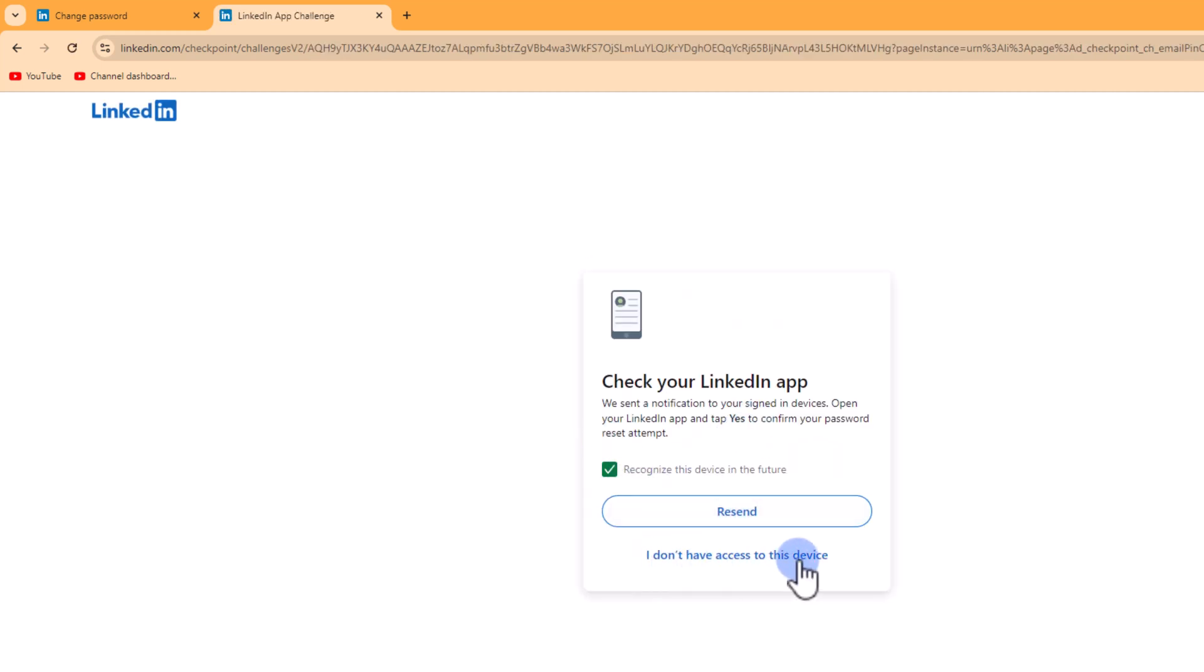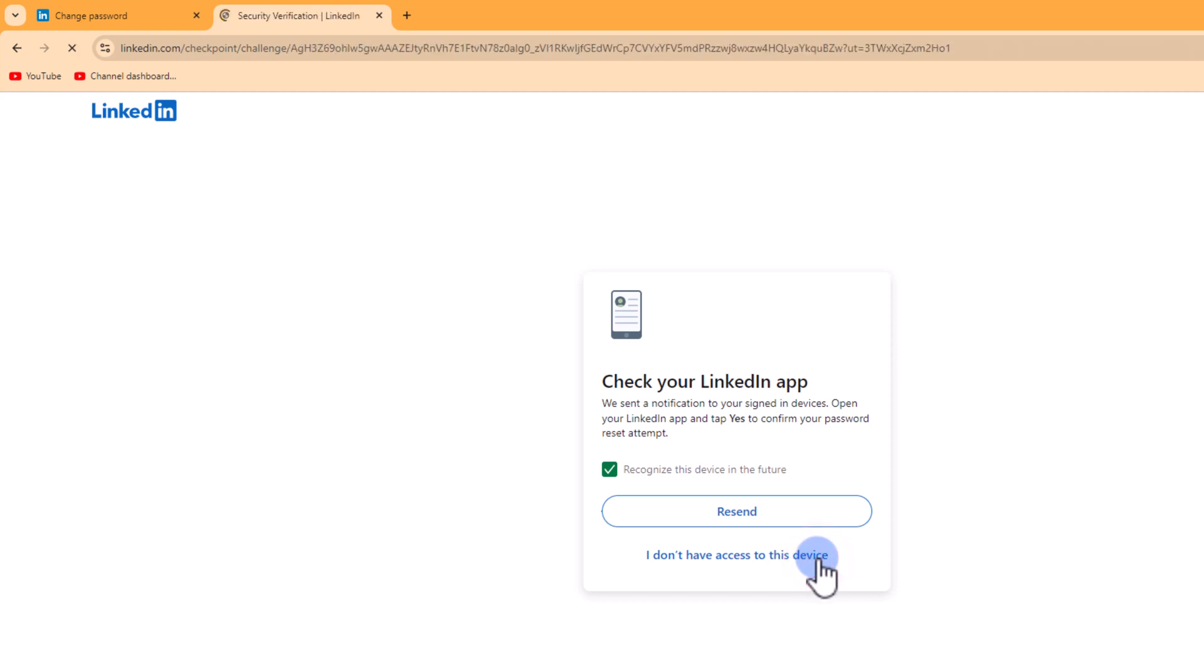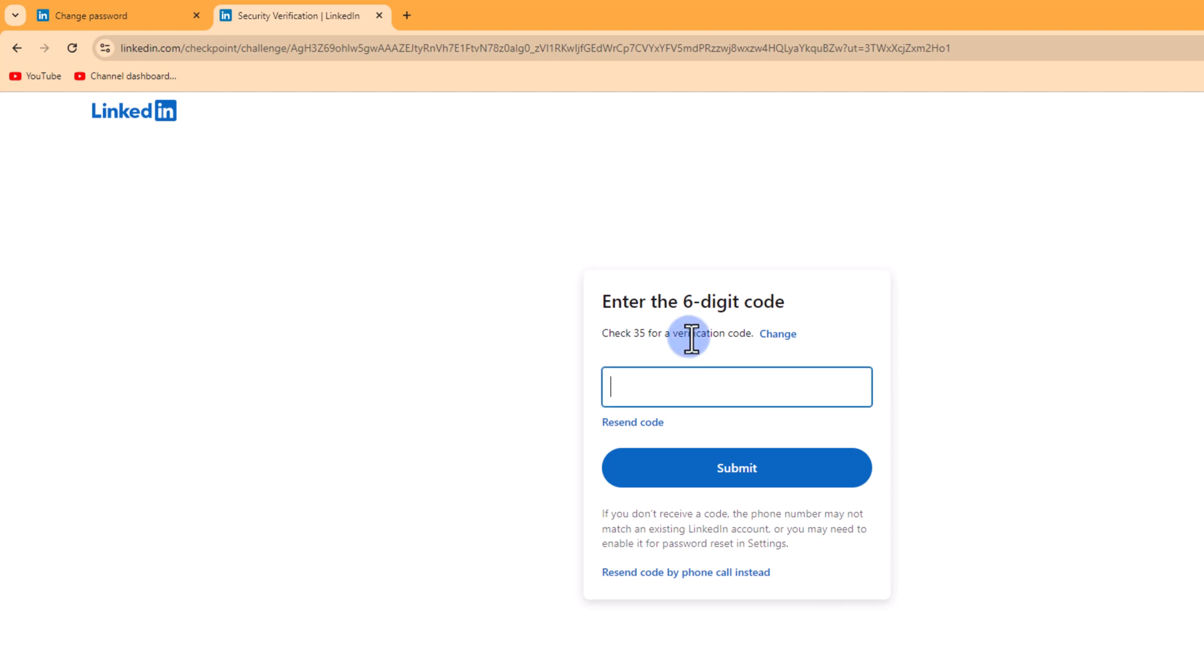If you don't have access to this device, click on the alternative option. LinkedIn will send you a verification code to your phone number. Enter the code and tap Submit.